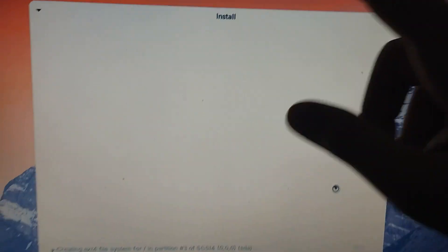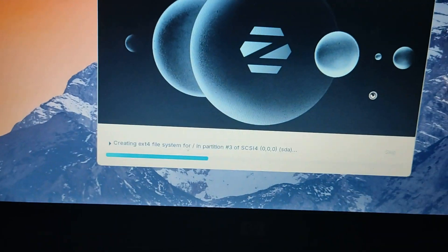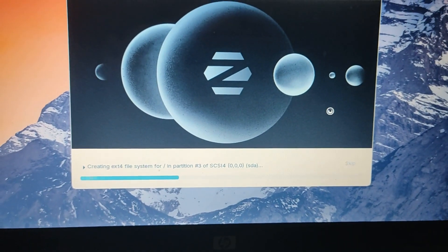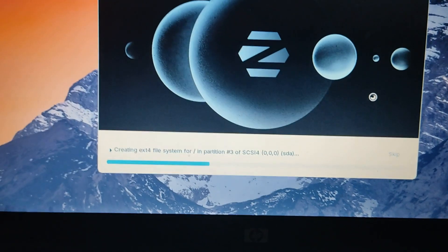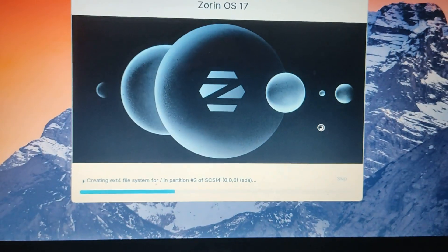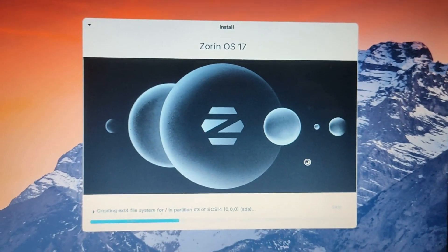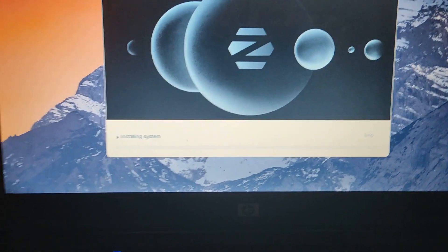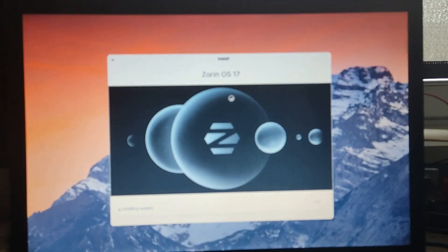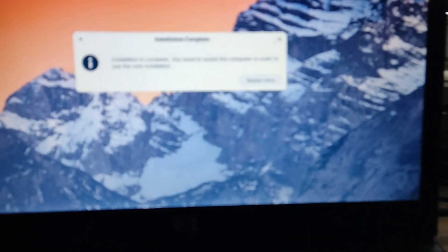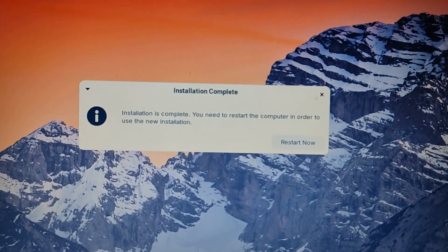The installer will start creating file systems and partitions — you can just ignore all the technical details it shows. Wait for all of this to complete. After it's done copying files, you'll see 'Installing system.' This step takes a little longer than the others, so just be patient and it will install eventually.